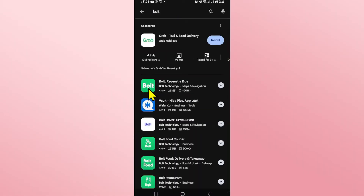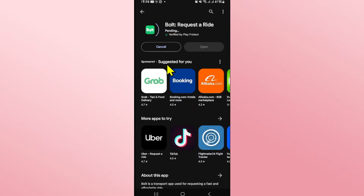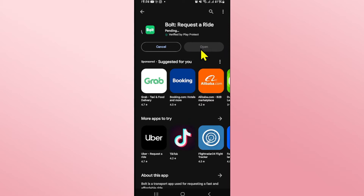Once you find the Bolt application, just tap on it and you will see the install button. Tap on the install button and this will begin the download and installation of the Bolt application on your device. Just wait a while until the installation is completed, and when you see the open button you can tap on it to open up the app.